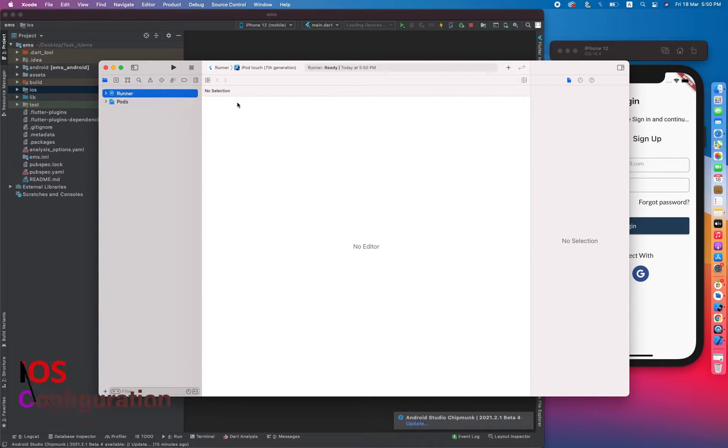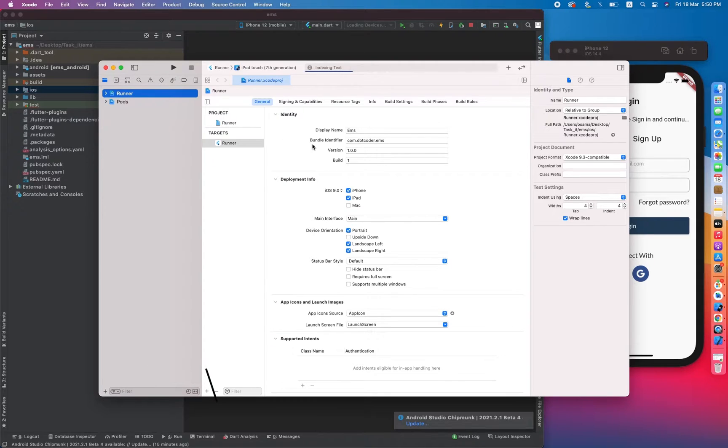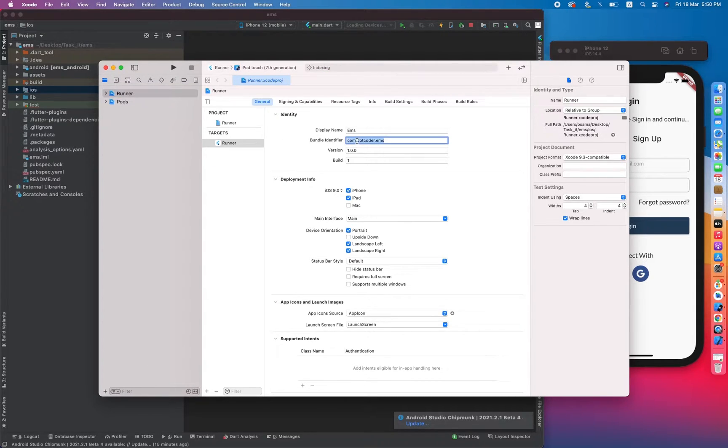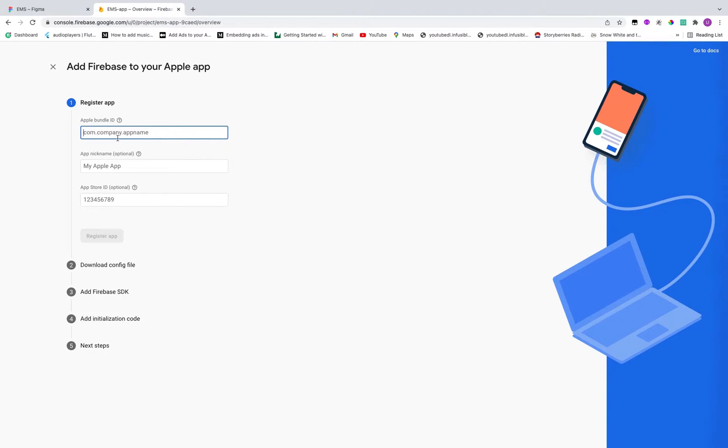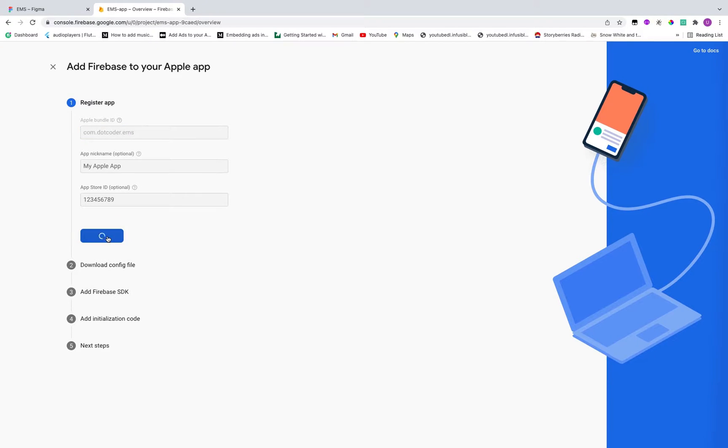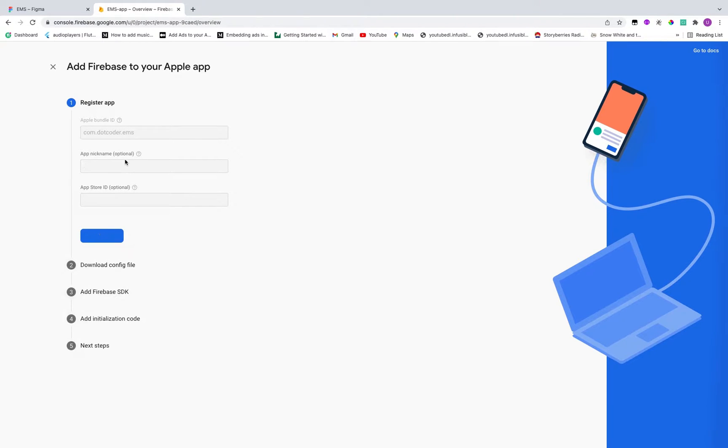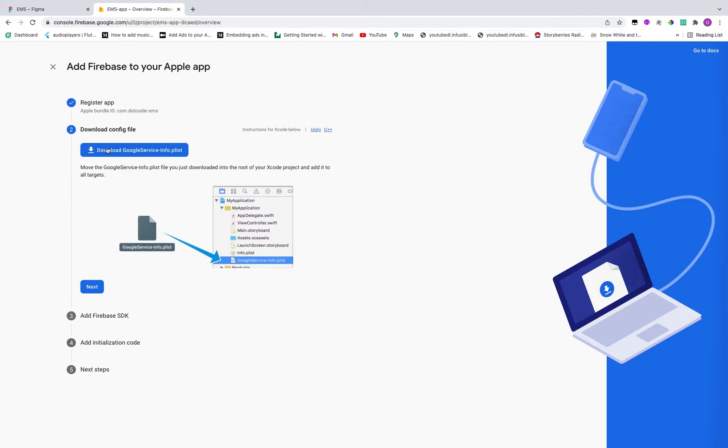Now let's click on runner. And yeah guys, this is basically bundle identifier or bundle ID. So we have to copy this and inside Apple bundle ID we have to paste it here. Register app. The other things are optional, so we don't have to provide right now.